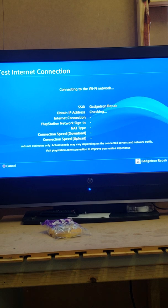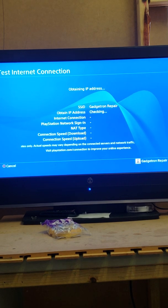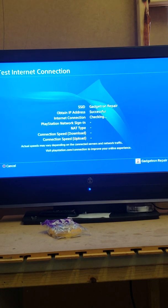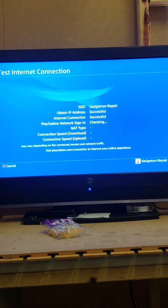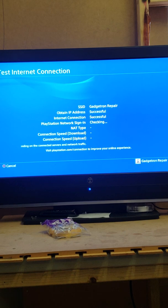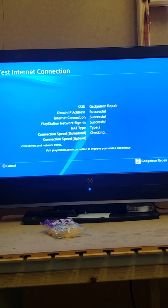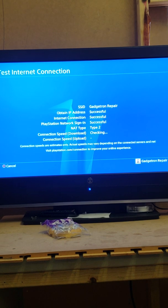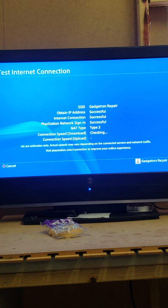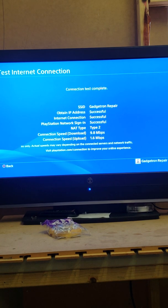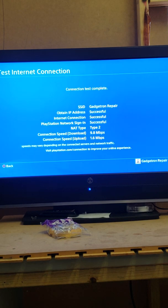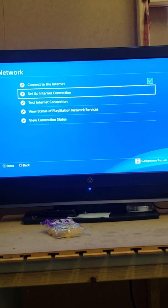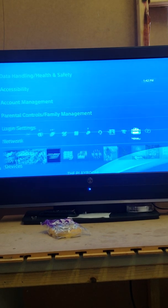After this we'll go ahead and go download Apex. So we got 9.8 megabytes on the download and we got 1.6 megabytes on the connection speed. So let's download Apex to the PlayStation Store.